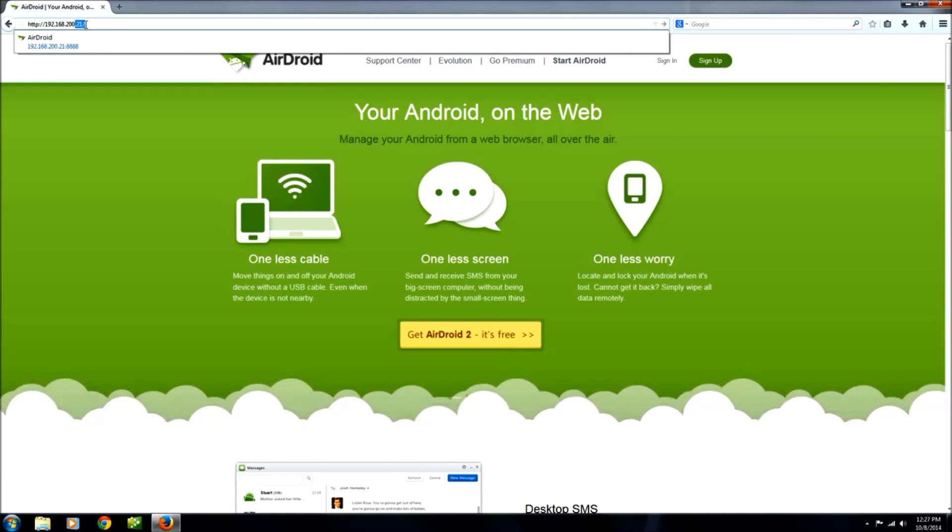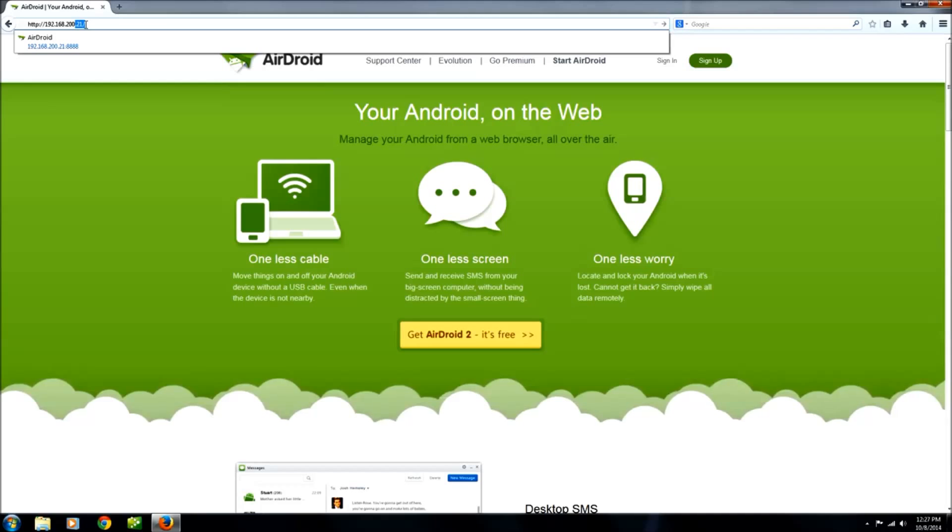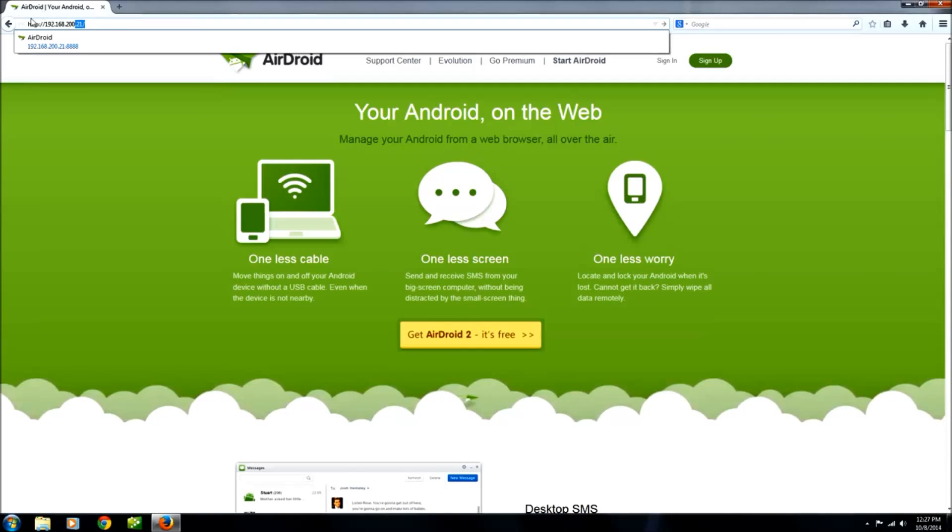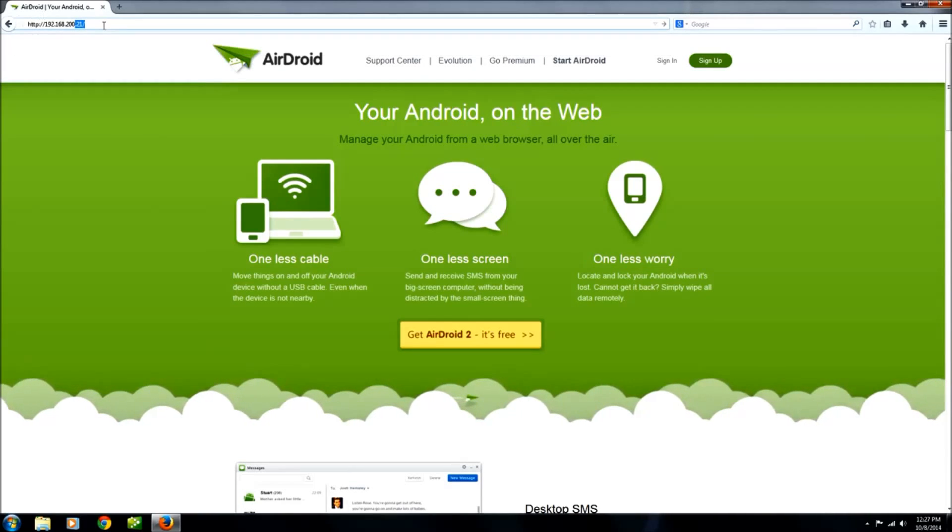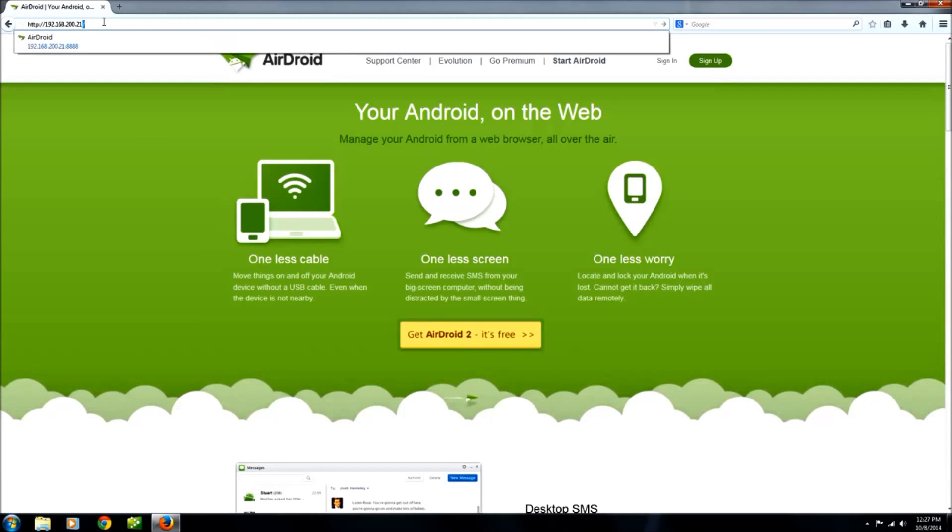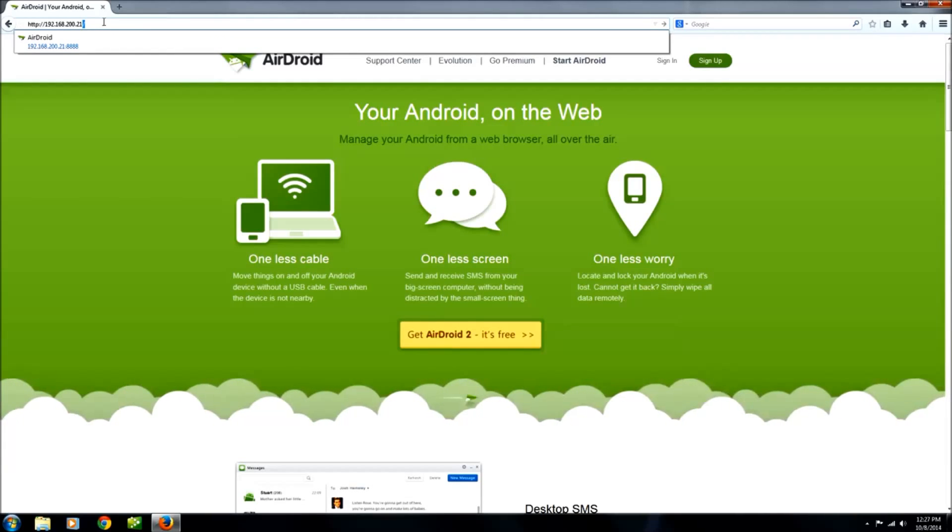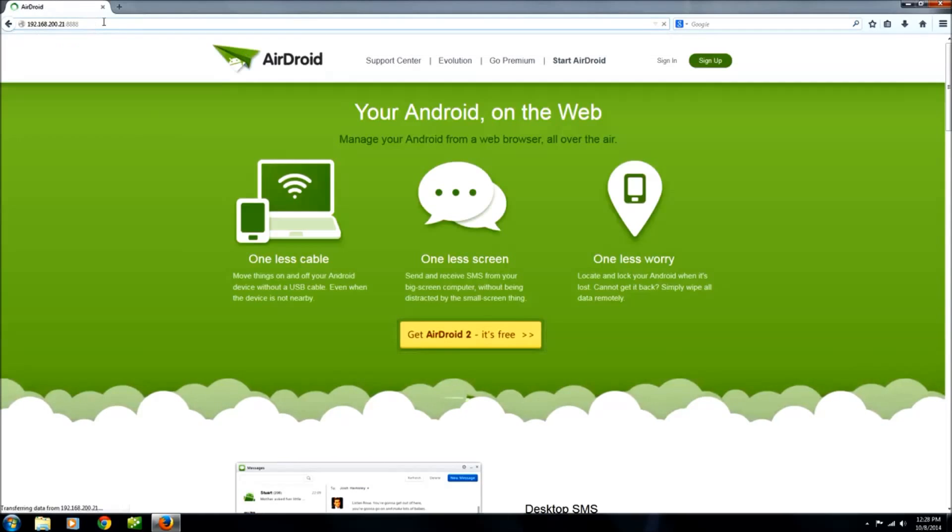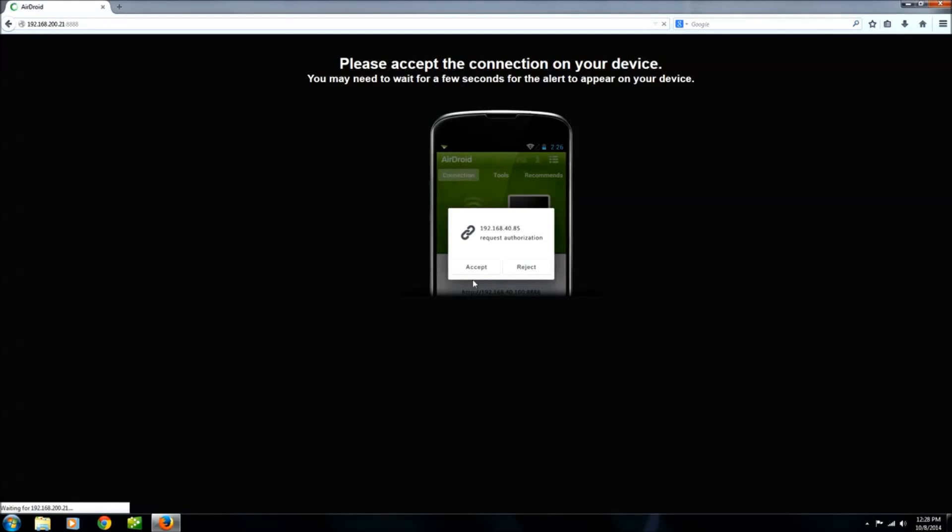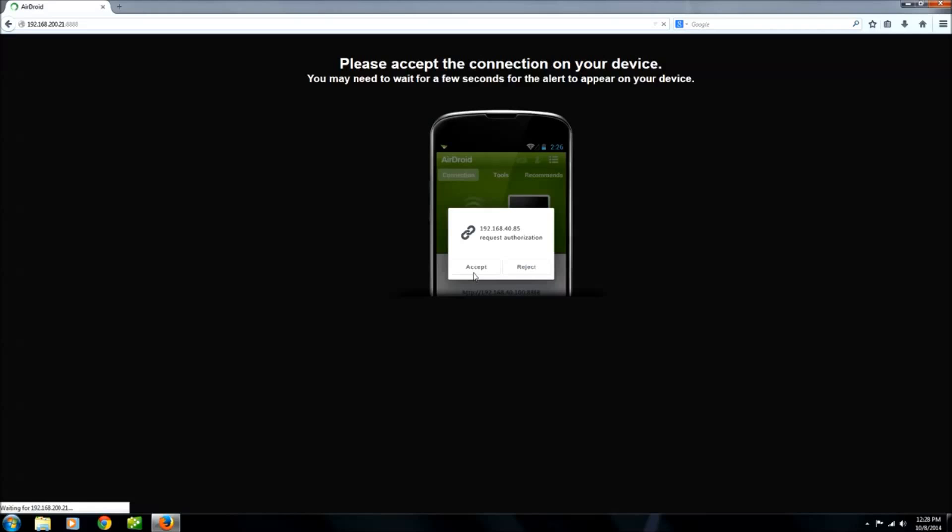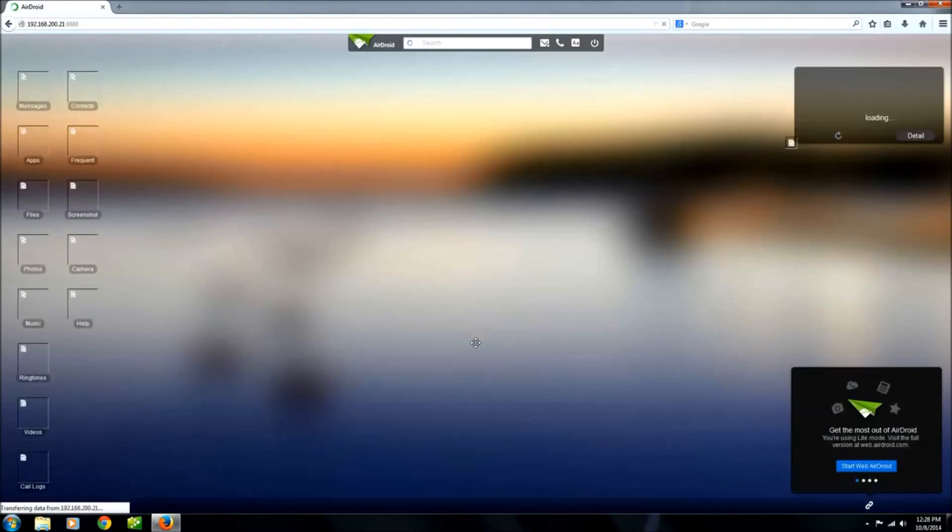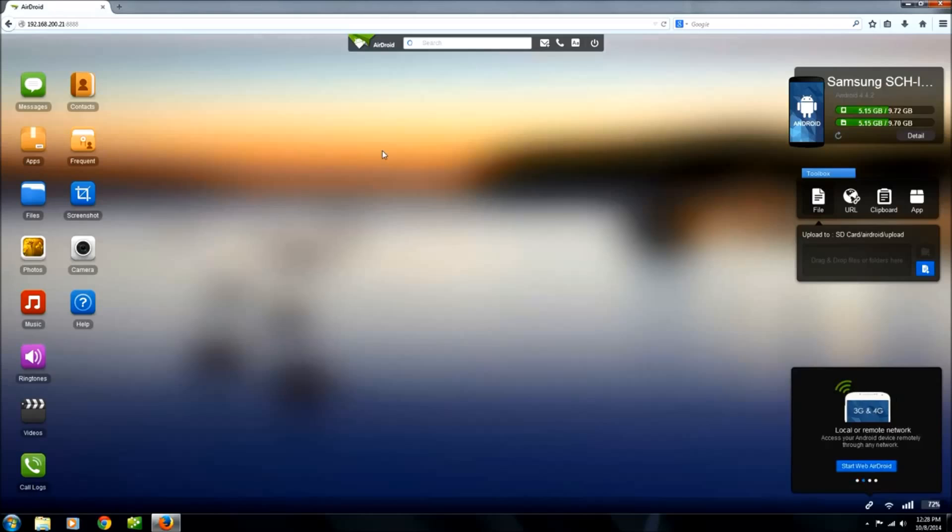Again, this is a private IP number. It may be the same for you but it may be different, so just make sure you look on the device you're trying to manage and use that number, and not necessarily what you see on the screen for this. Now what you see here has just come up on my phone, so I'm going to click the accept button on my cell phone and you see we're now connected.